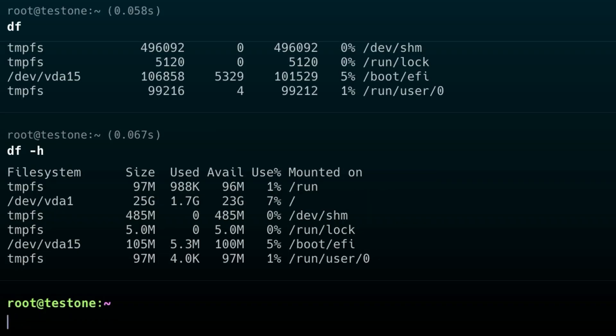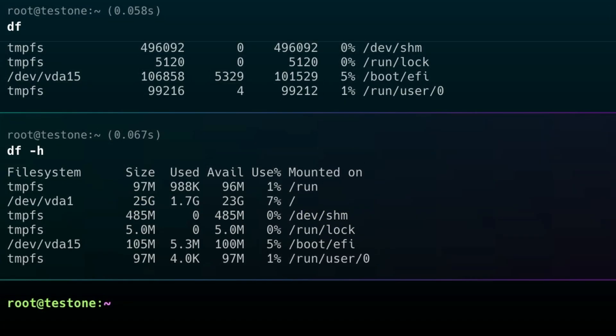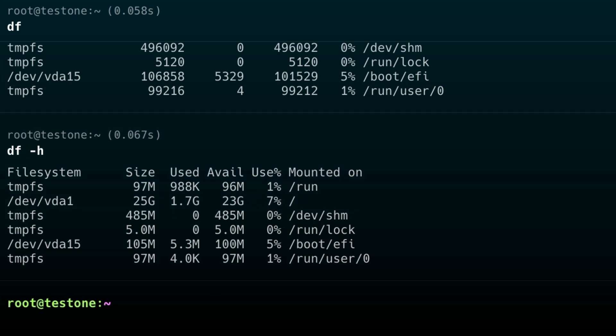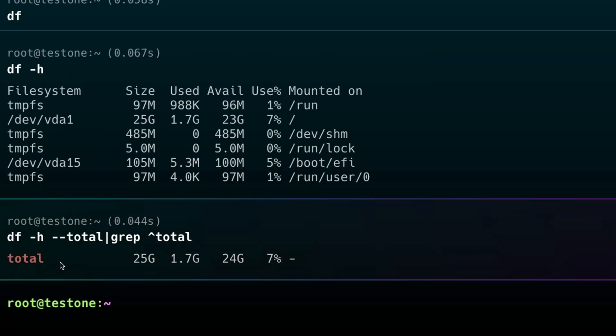512 blocks though. Like, my brain can't comprehend that. So, if I add the dash H flag, which stands for human readable, you get something easy to read. Also, we can use df to get the total amount of space by using the dash dash total flag. We combine this with grep and get something easy to read.